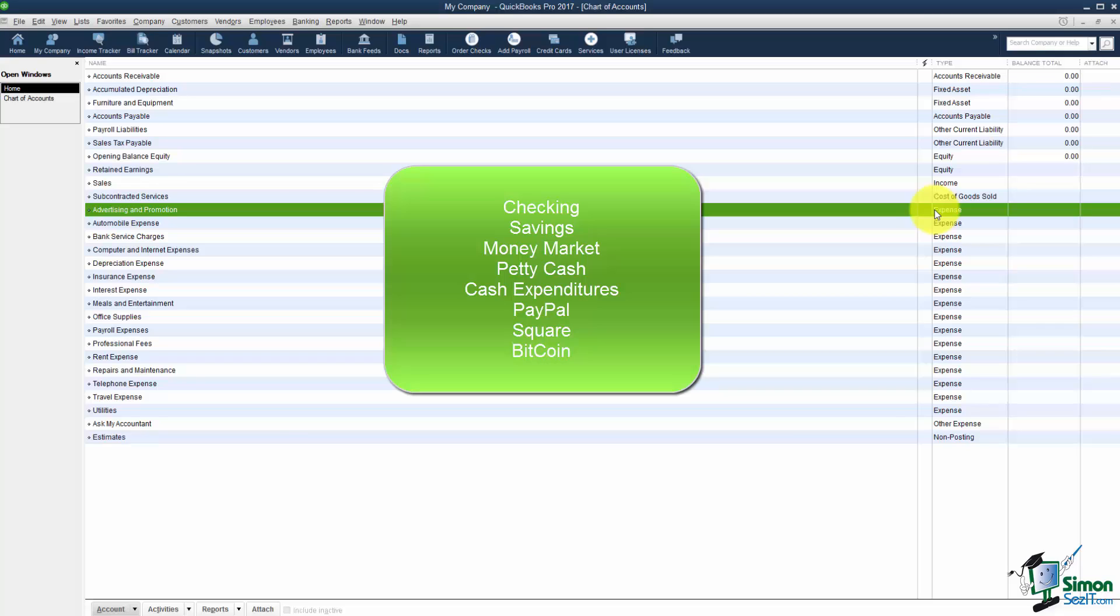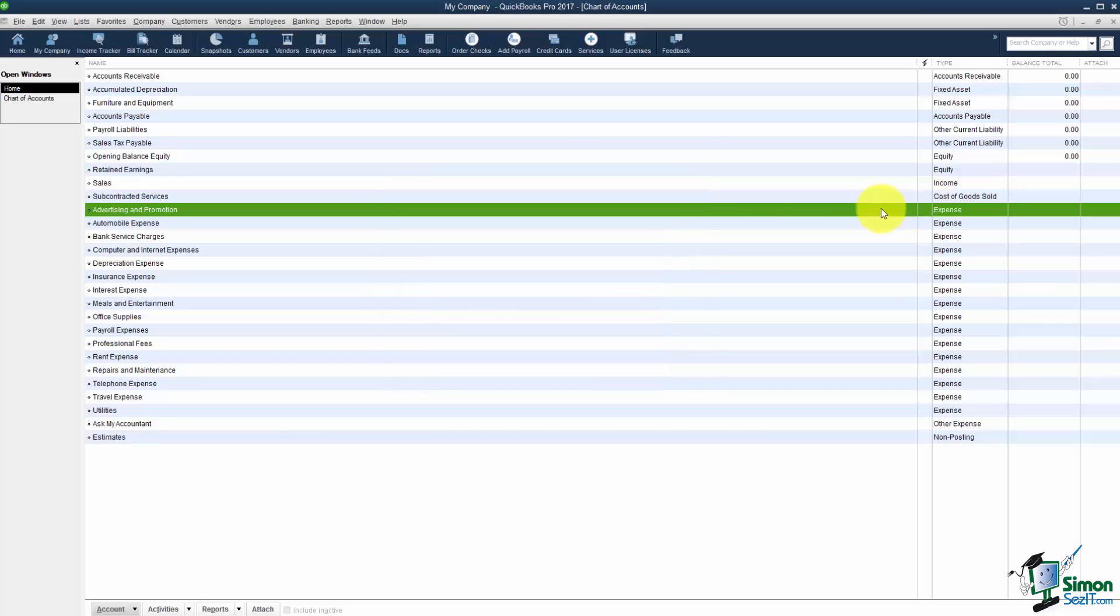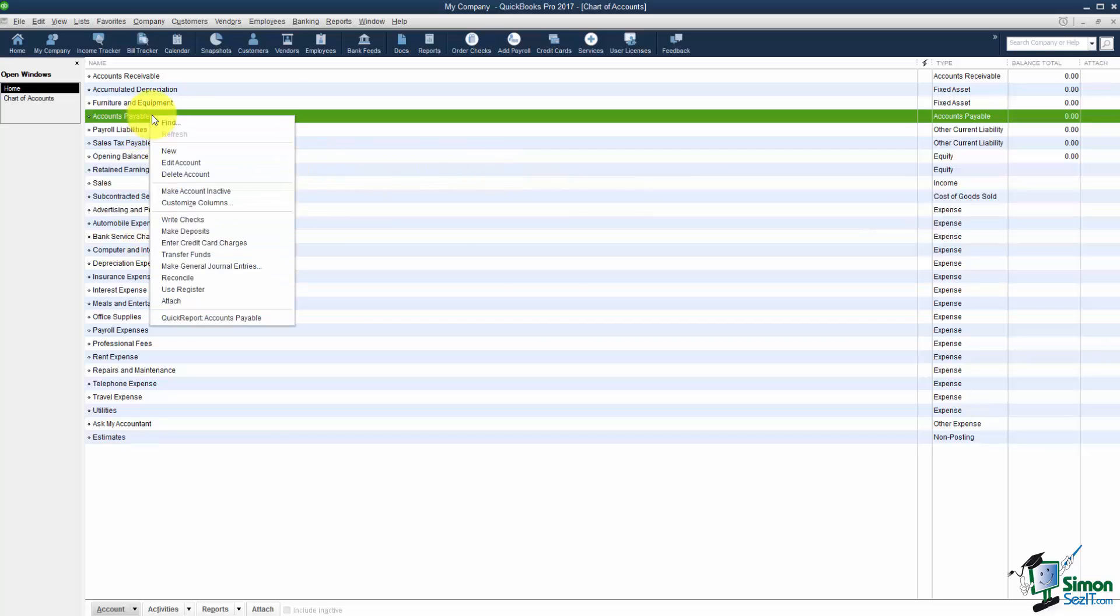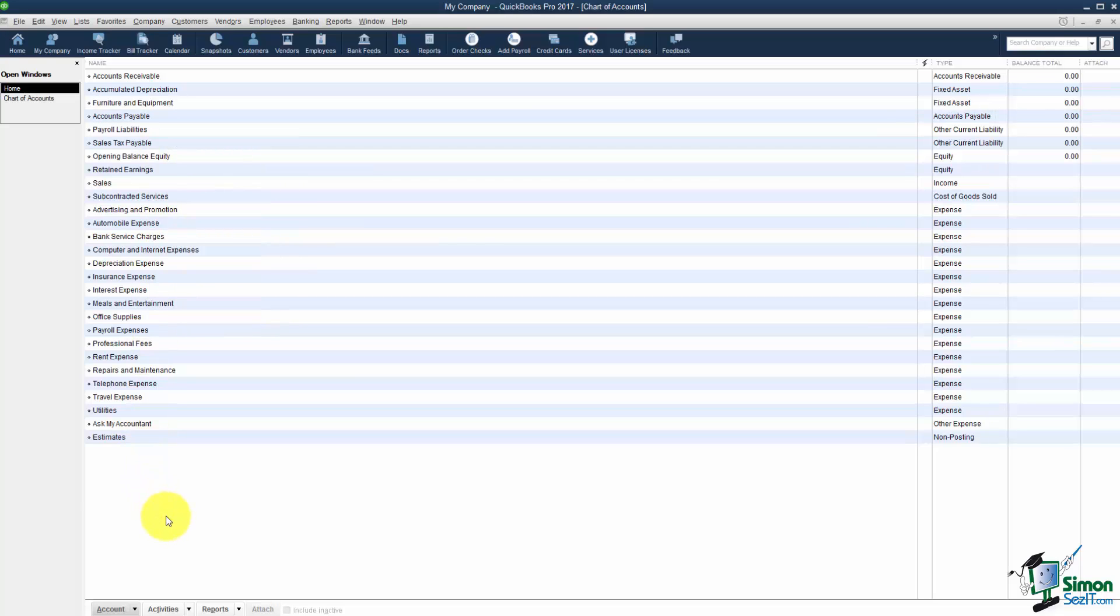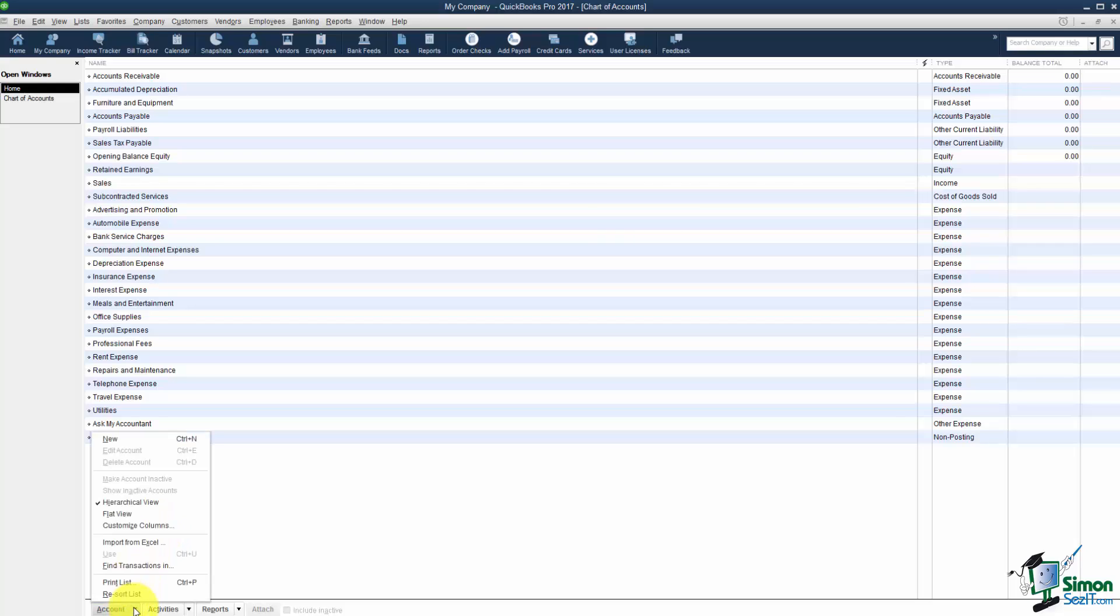So let me show you how to set up any new account. Now yes you can right click and it doesn't matter which one of these you right click. But you'll see the New Edit Delete options right here. But let me show you where you actually find those if you don't right click.